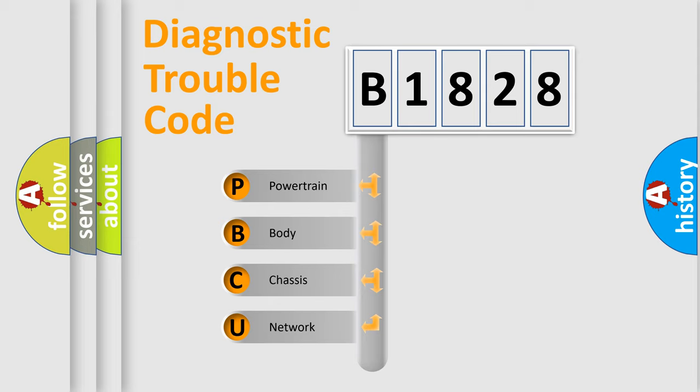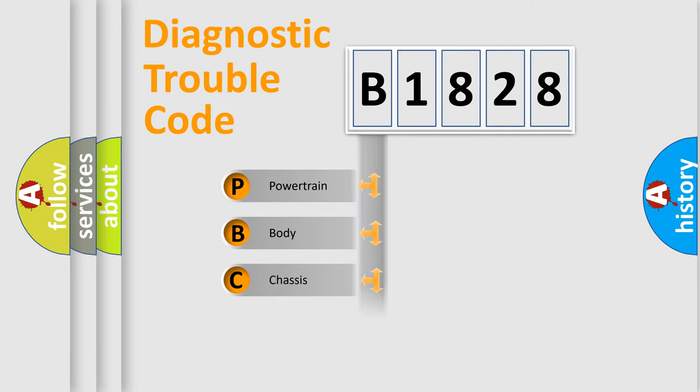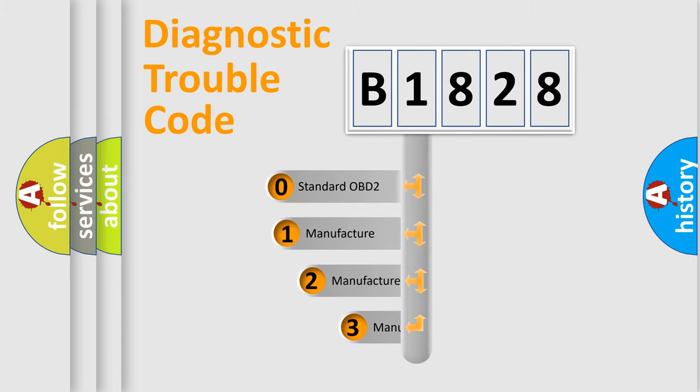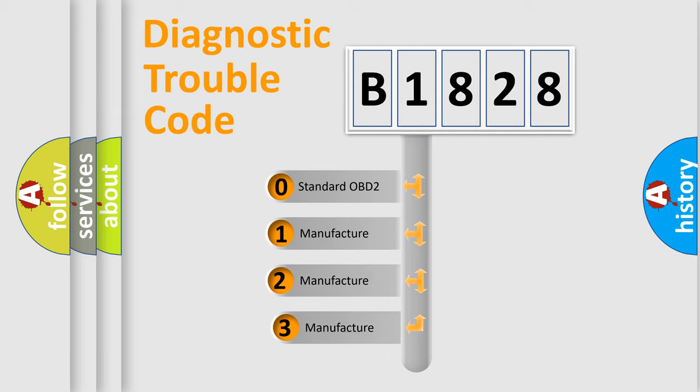We divide the electric system of the automobile into four basic units: Powertrain, Body, Chassis, and Network. This distribution is defined in the first character code.